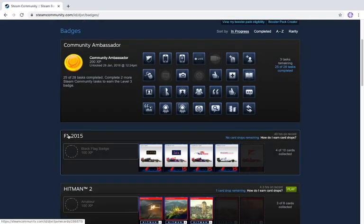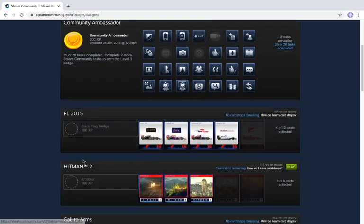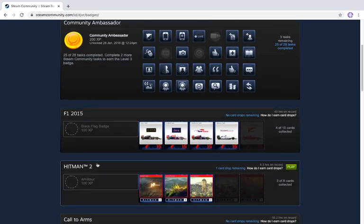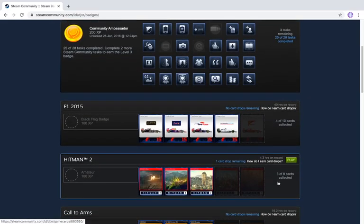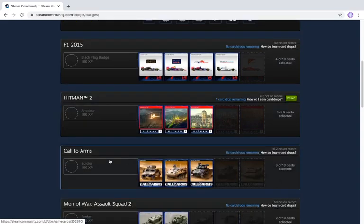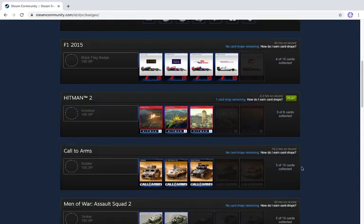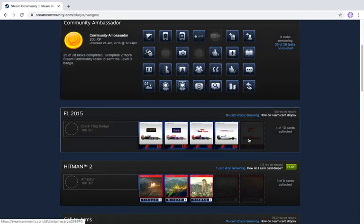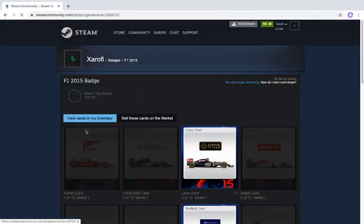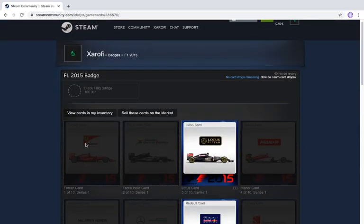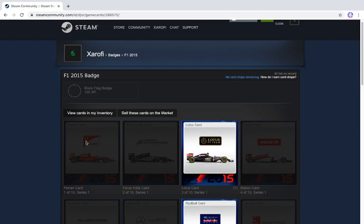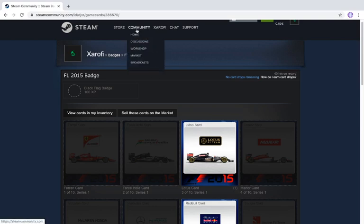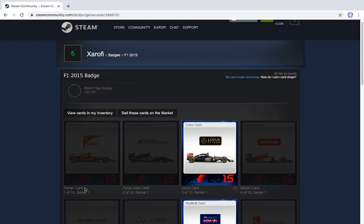So you have to complete badges. For example, Formula One 2015 badge, I have four out of ten cards collected. In the Hitman 2 badge I have three out of eight cards collected. In the Call to Arms badge I have three out of ten cards. What you have to do is play for these cards. So for example, for the Ferrari cards in F1 2015, you have to play with Ferrari cards and cars. But a simpler way, maybe more expensive but simpler, is to just go buy them.